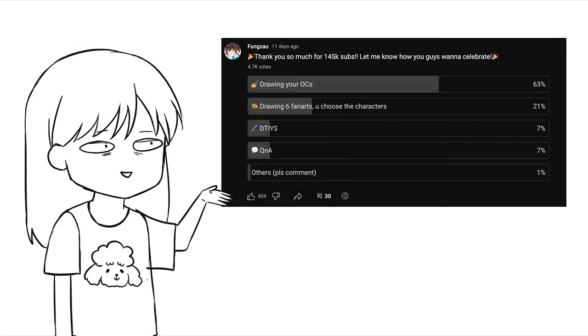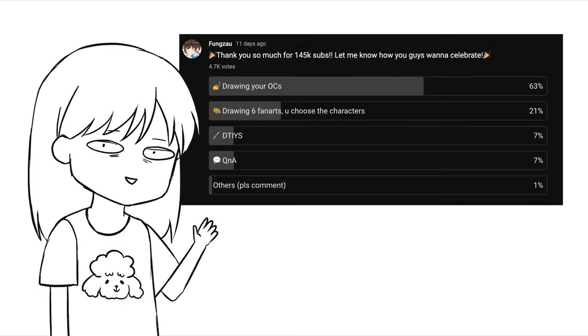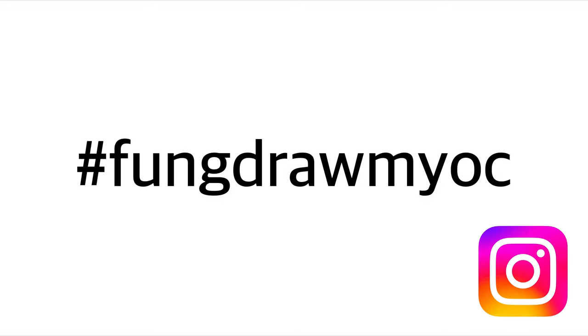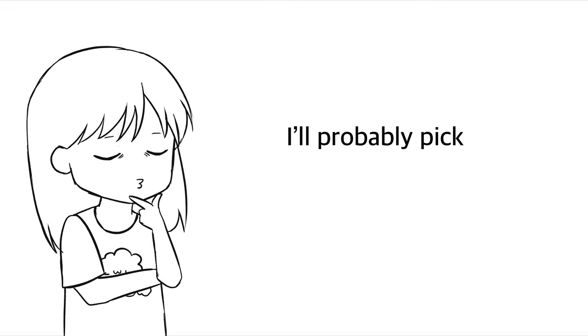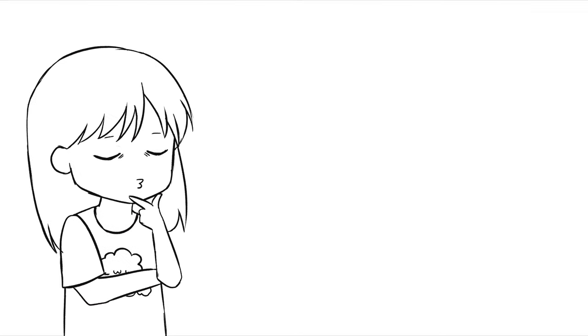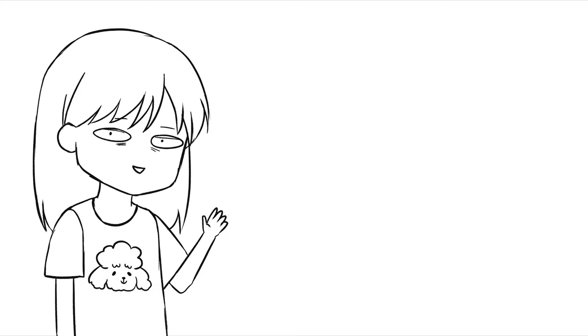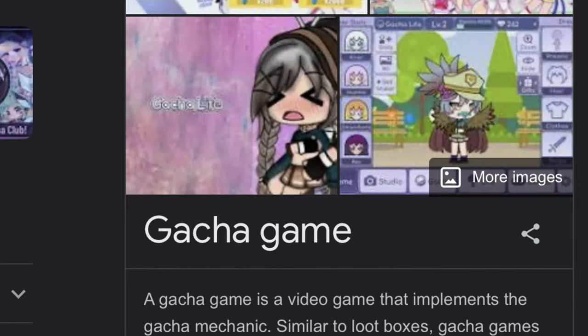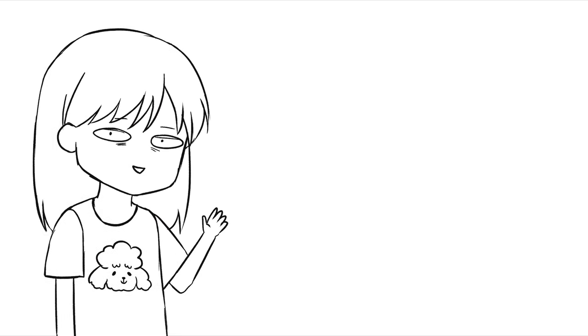Intermission: as a thank you for 150k subscribers, I set up a poll asking how we can celebrate, and a lot of you want me to draw your original character. So use the hashtag fong-draw-my-oc on Instagram so I can look at your OC and draw some of them — I'll probably pick two to three or more. Someone asked if you can submit a gacha OC — sure, go ahead, but I'd prefer it to be your own drawing.